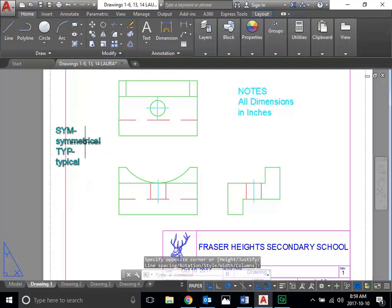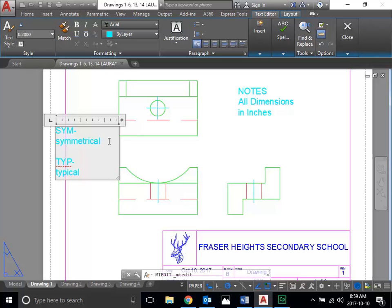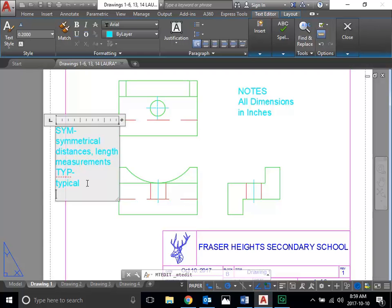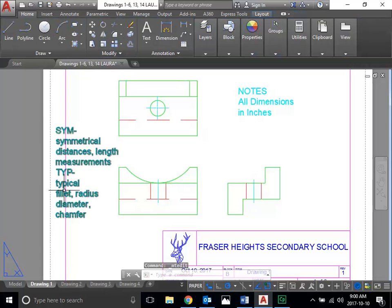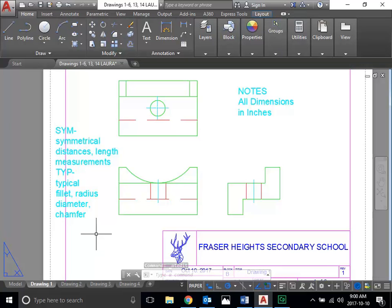Here's the rule with these. Symmetrical is a symbol you can use where your object has symmetry — it's the same on one side as the other. When your object has symmetry, SYM is used for distances and length measurements. Typical is where something is the same somewhere else in the drawing. TYP would be used for features like fillets, radius, diameter of a circle, or a chamfer. So typical is used for features on an object, and symmetrical is used for distances, measurements, and lengths.